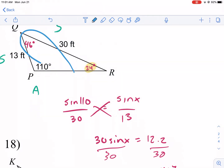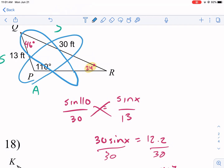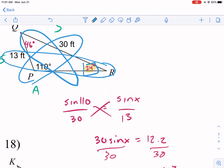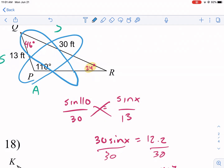I'm going to circle the 46-degree angle, and I always like to use the original given value rather than a rounded one to avoid accumulating rounding error. So I'll use sine of 110 over 30 again, and this time set it equal to sine of 46 over the missing side — we'll call it w.